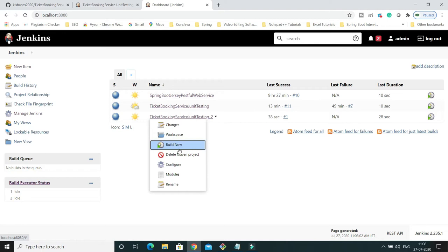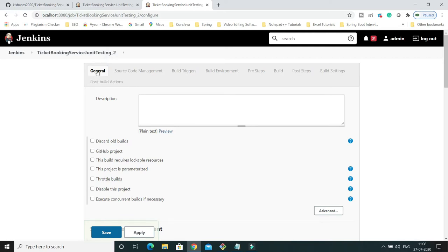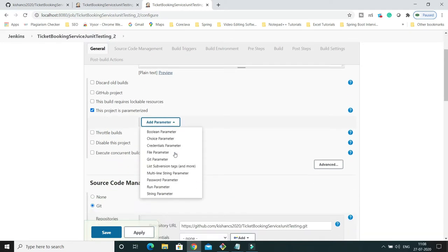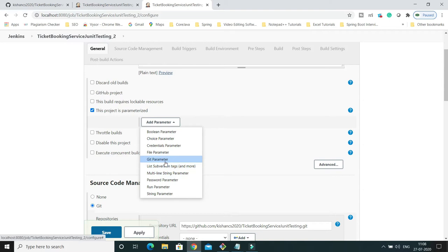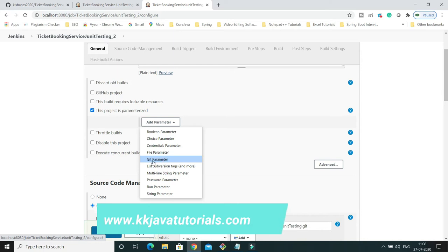Now click on the project arrow and go to Configure. In the General tab you'll find the option 'This project is parameterized'. Select it and you'll get a dropdown with different kinds of parameters. I'm going to use 'Git Parameter'. Note that this option is not available in Jenkins by default — you need to install the 'Git Parameter Plugin' first. Once installed, this option will be visible.